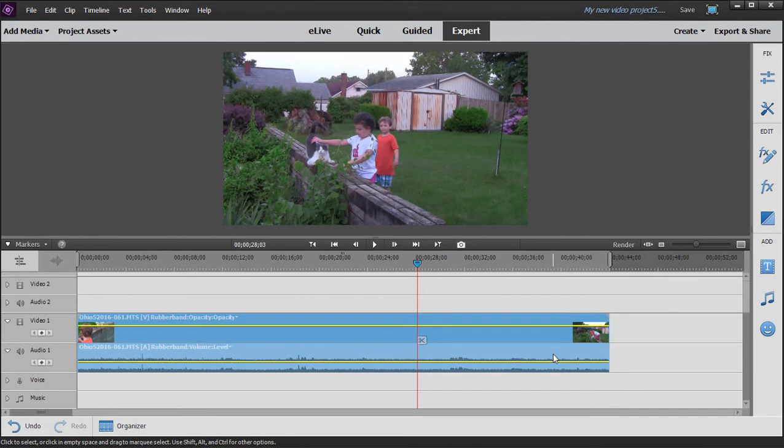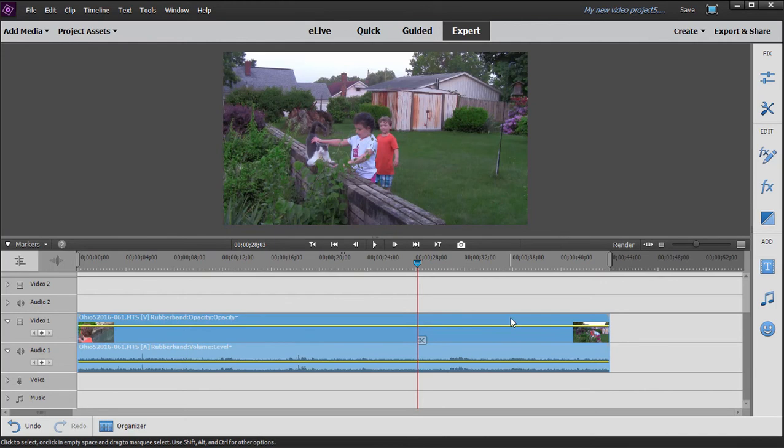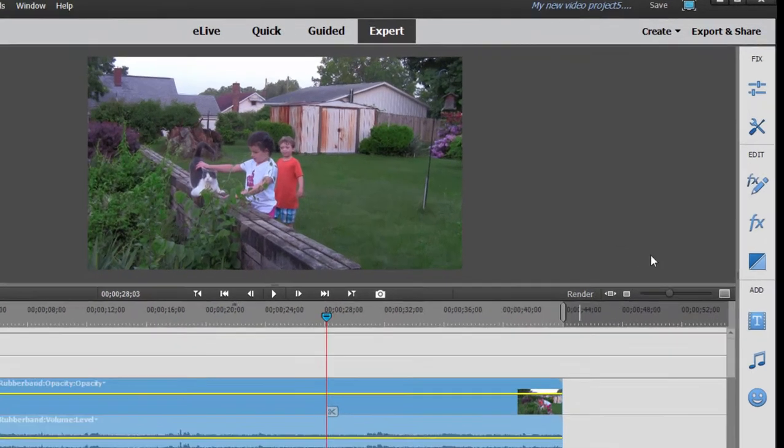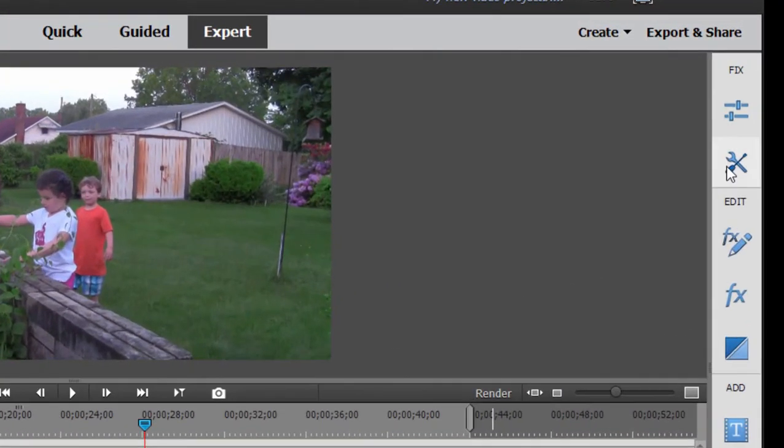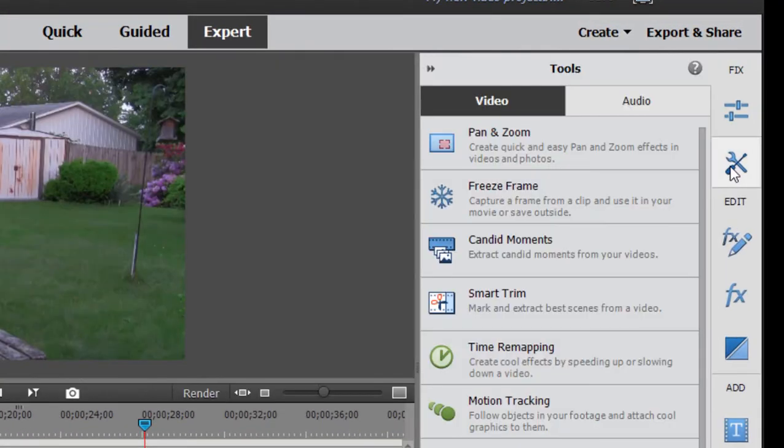But a cool new tool is kind of a high level way to save multiple freeze frames from a single clip. I'm going to select this clip on my timeline, go over to the toolbar, click on Tools and open up Candid Moments.